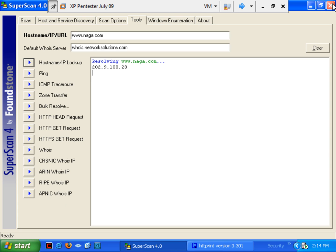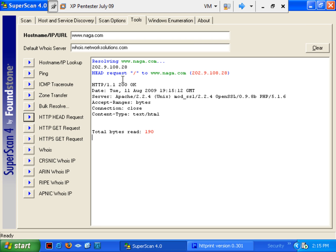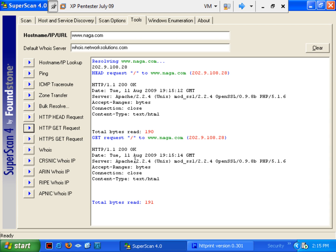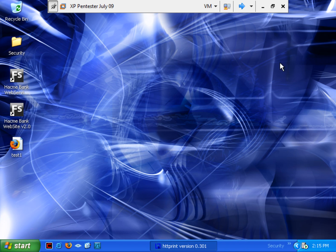Now, that's SuperScan 4. Now, remember, the primary one that we're making use of here is the HTTP head request. We could do a GET request as well. Get the same information back. You're just doing a GET instead of a HEAD. I'm going to close that off.